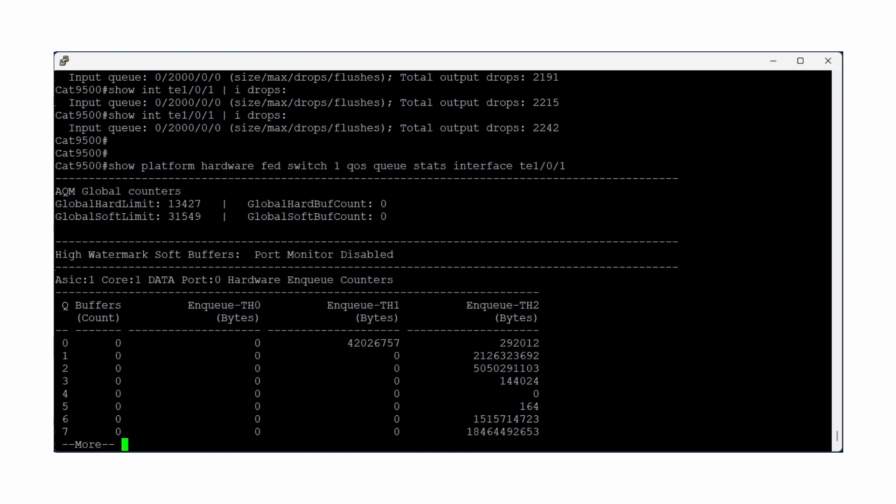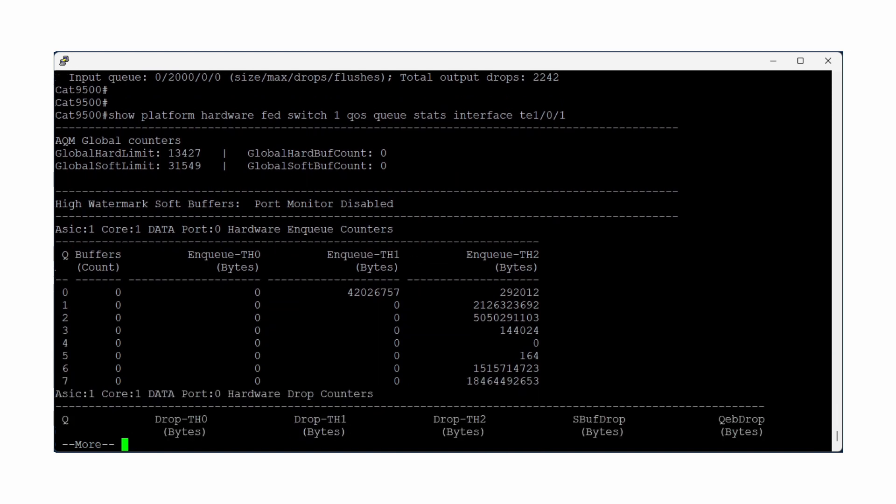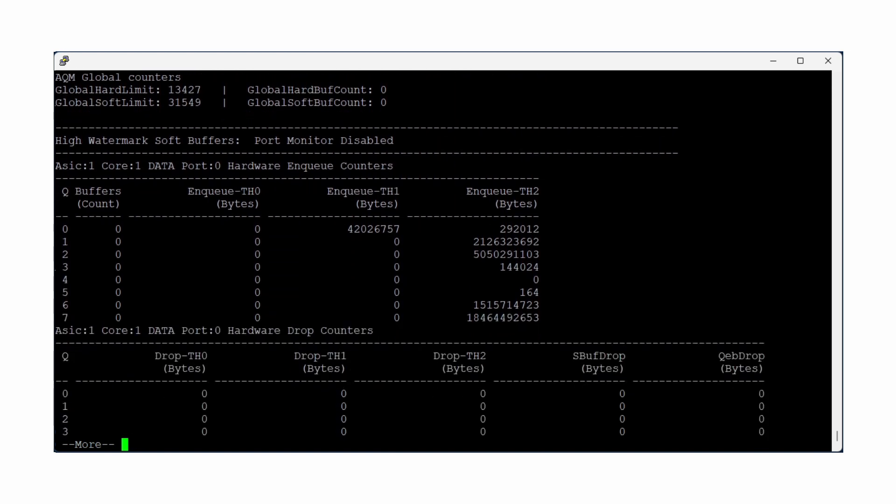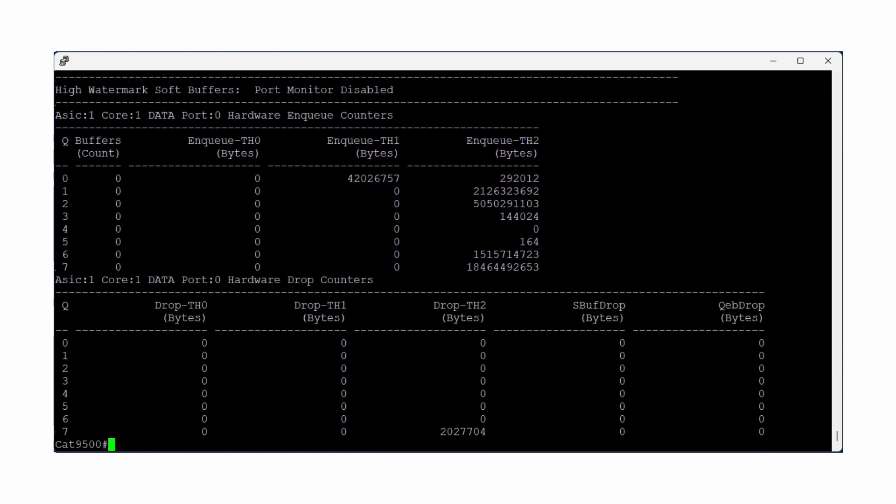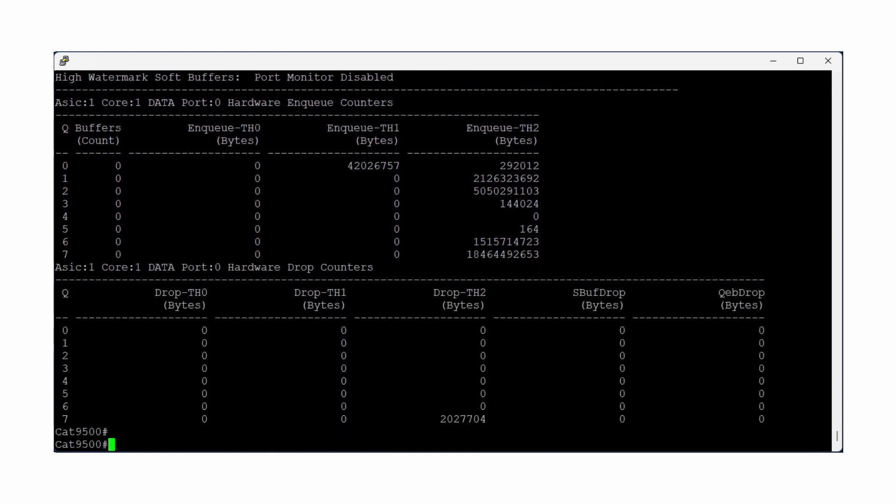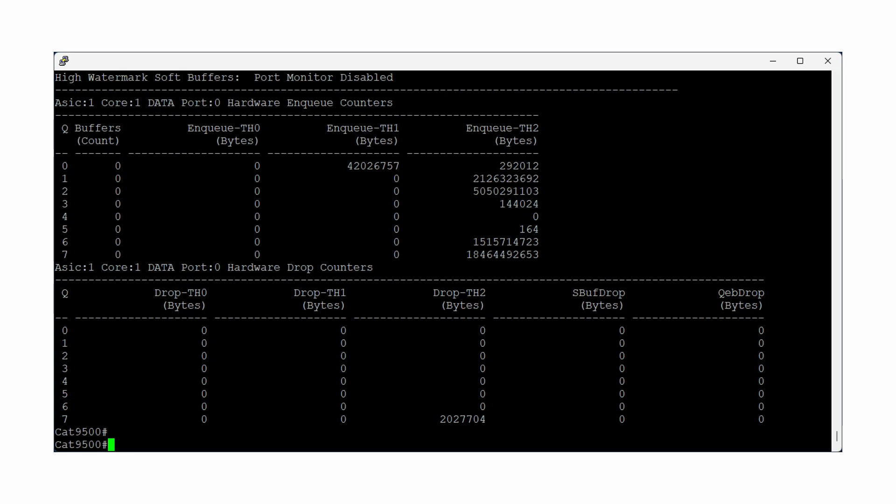In the output that appears, there are two primary areas of focus. The first half of the output shows the total number of bytes that have been successfully sent out of the interface, broken down by output queue.